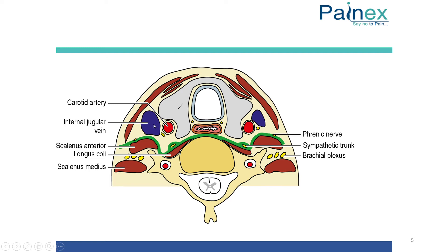Now, what are the soft tissues around the stellate ganglion? We start from the midline and go laterally. This is the trachea, then the thyroid, and we can see the carotid artery, internal jugular vein, and vagus nerve. This is the vertebral body, and we can see a muscle lying above it — the anterolateral aspect is the longus colli muscle. Within the pre-vertebral fascia we can see the sympathetic trunk. Other important structures are the brachial plexus a little more laterally.